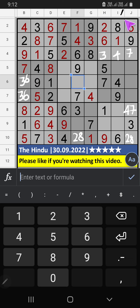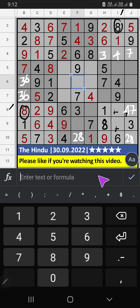Column I and 8th row, we have 8. So, 8 can't come in the cell. Then, 8 is confirmed here. Then, 9th row, 2 numbers are remaining: 2 and 5. It will come in one of the 2 cells. We will confirm later.